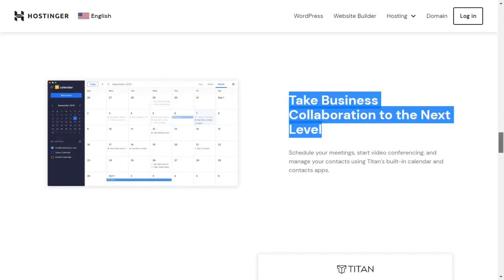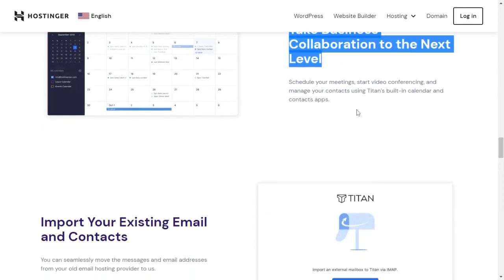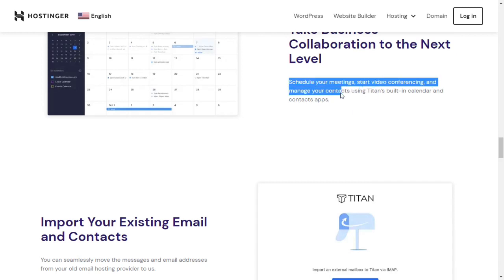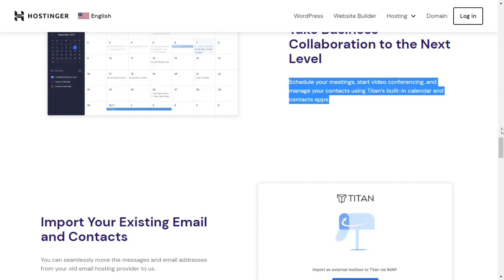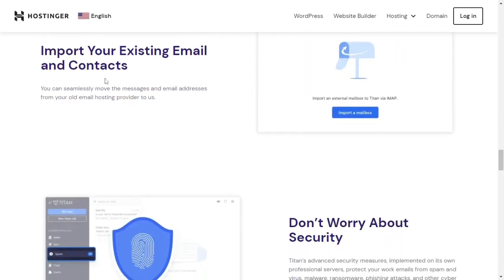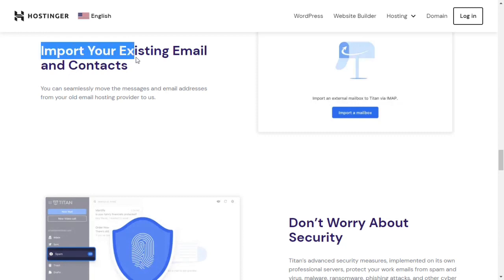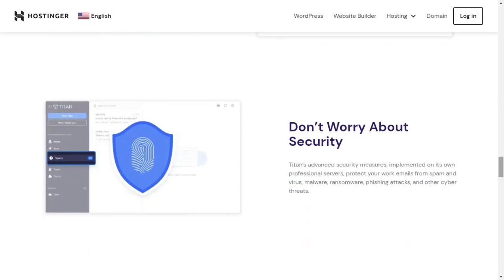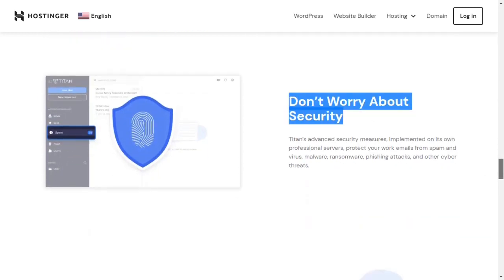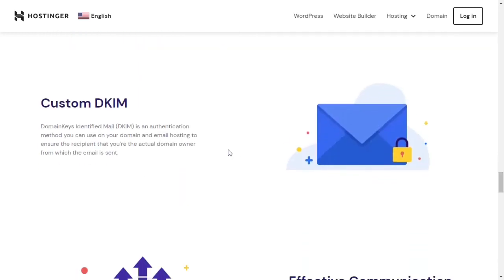Schedule your meetings, start video conferencing, and manage your contacts using Titan's built-in calendar and contacts apps. Import your existing email and contacts. You can seamlessly move the messages and email addresses from your old email hosting provider to us. Don't worry about security. Custom DKIM.